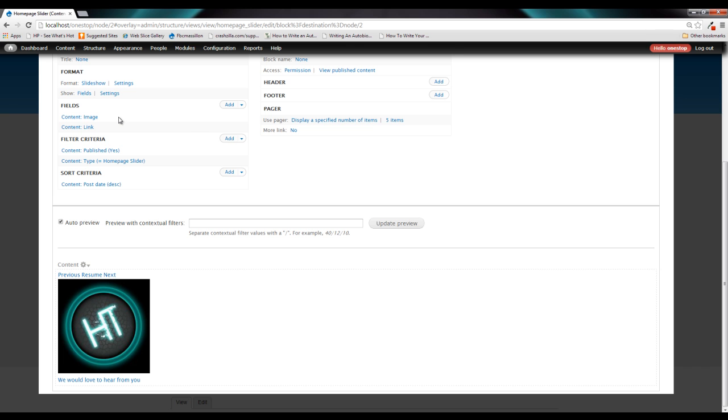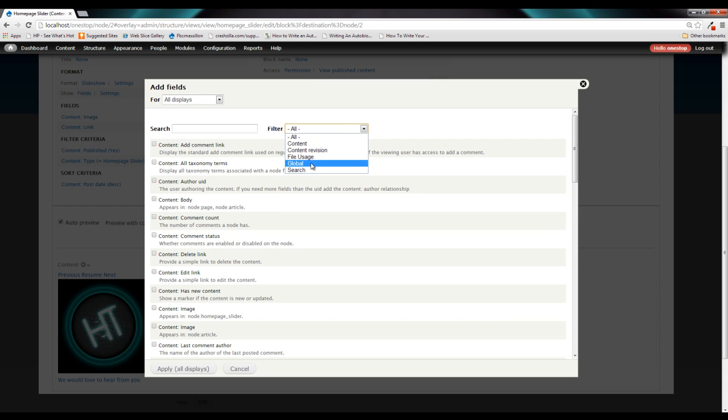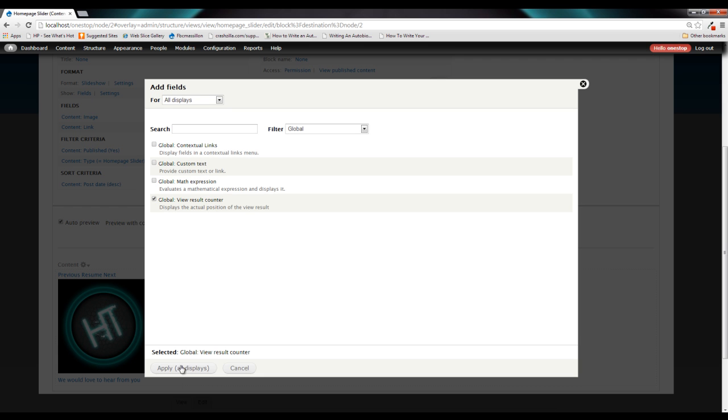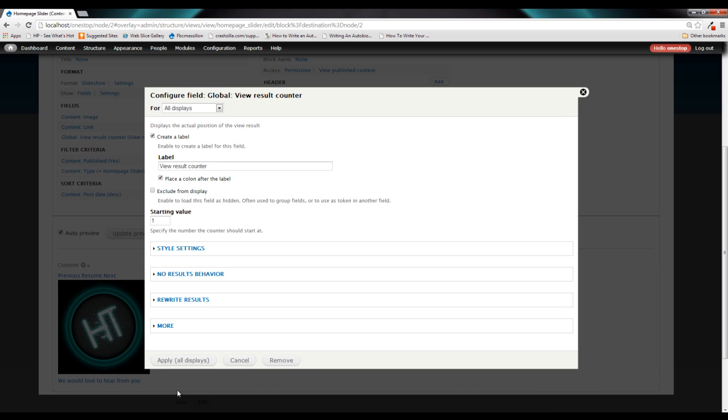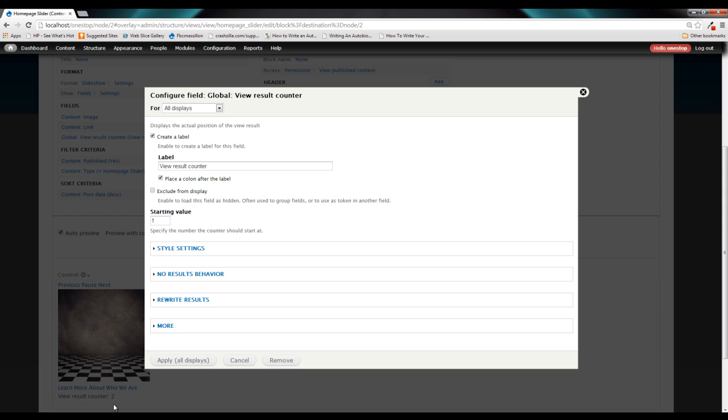So what we need to do in order to add the pagers that we're looking for is under fields, click add. And under this filter here, we are going to select global. And then we want this global view results counter. And what this is going to do is this is going to associate a single number with a single slide. And as you can see here in the bottom, we have slide one. And when it pages, it goes to slide two.